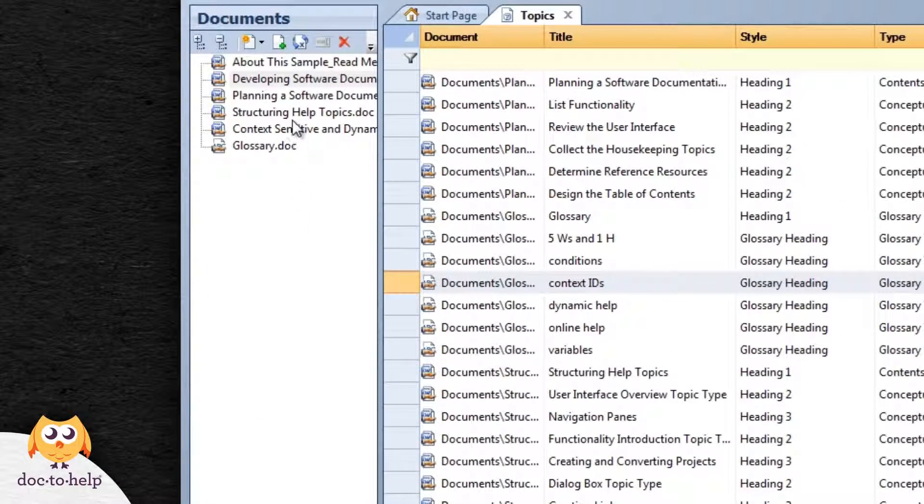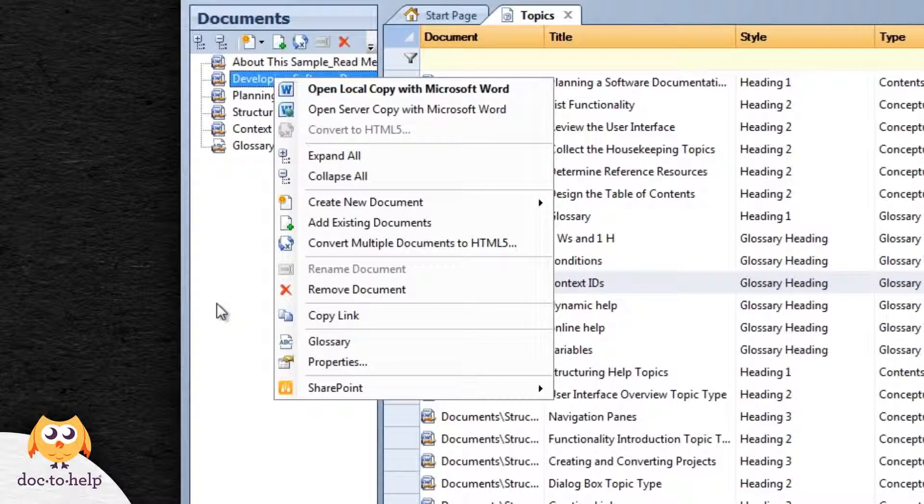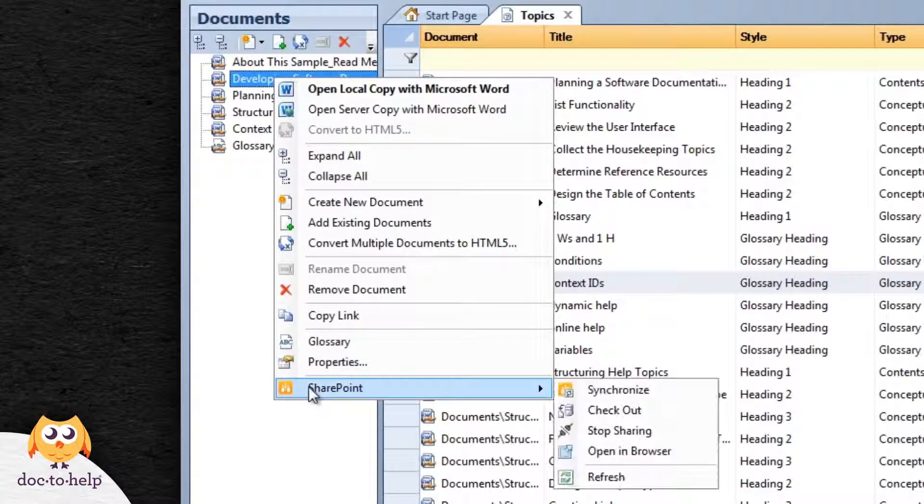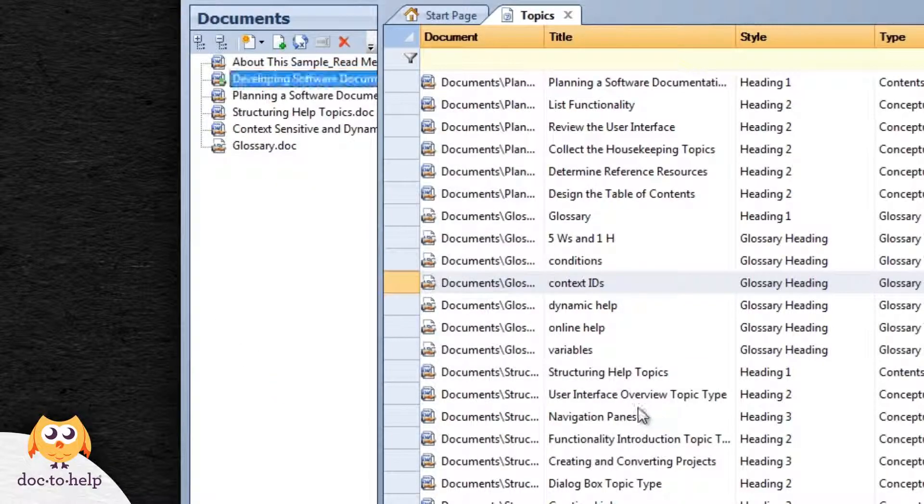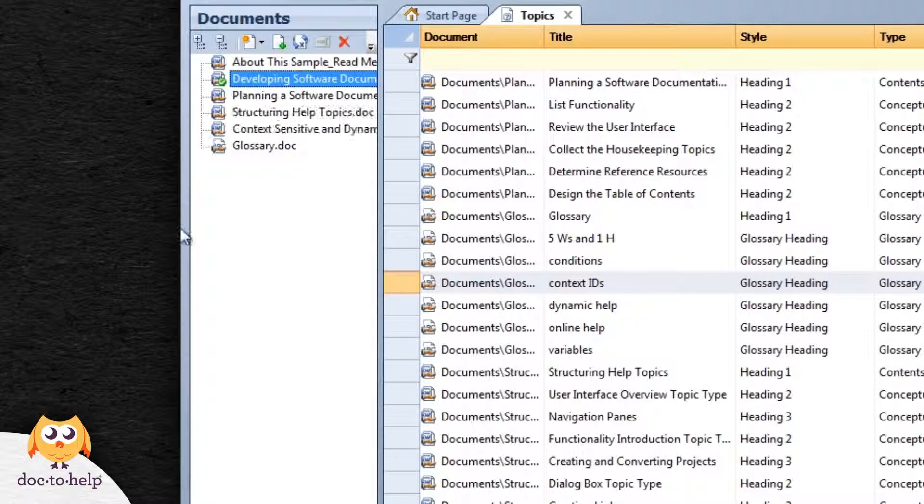When I'm ready to work on a document, I'll check it out so nobody else can edit it. Notice the green check mark. It indicates I have the document checked out and it is OK to edit.